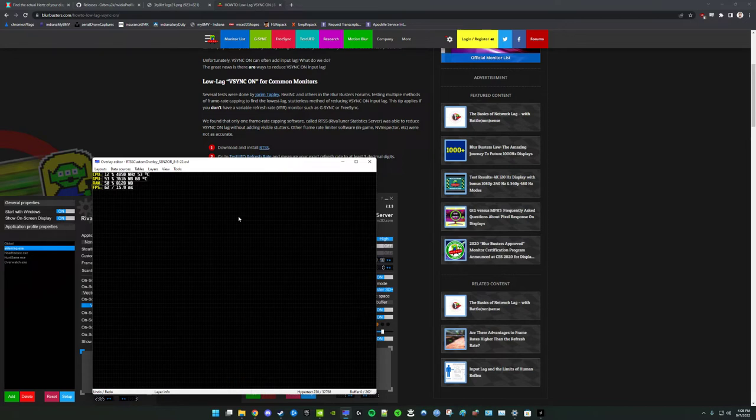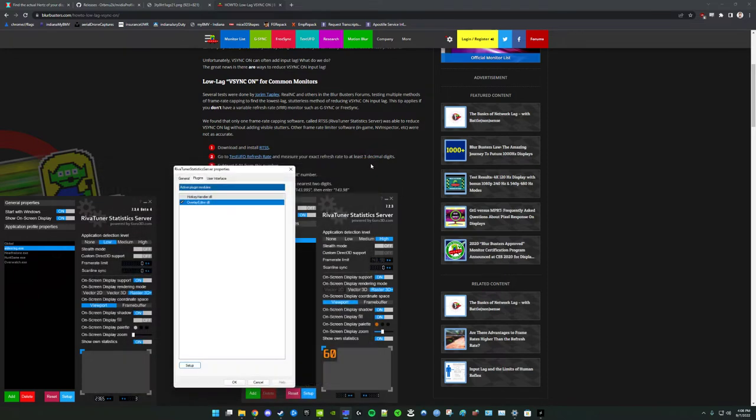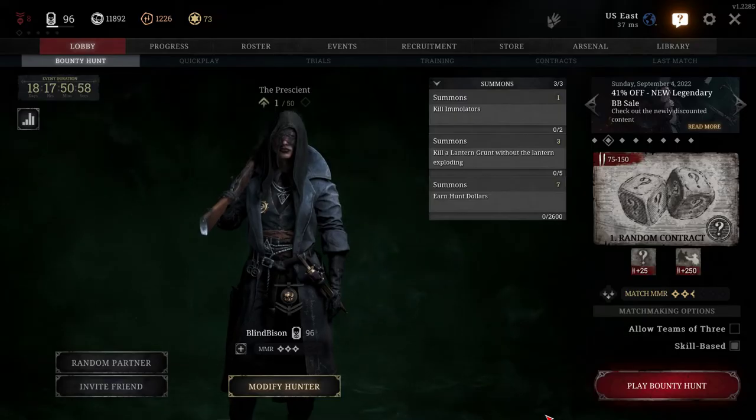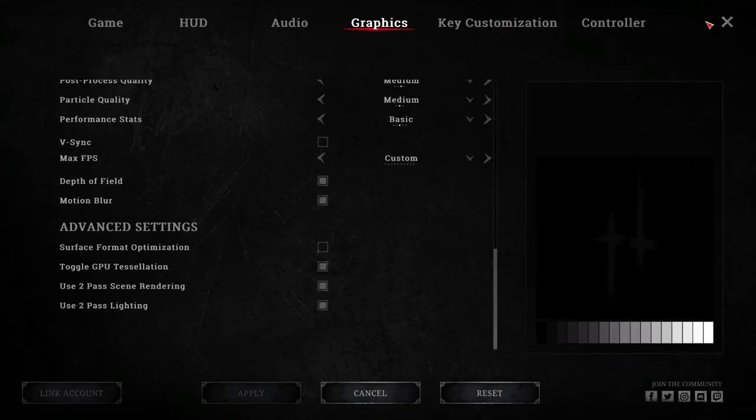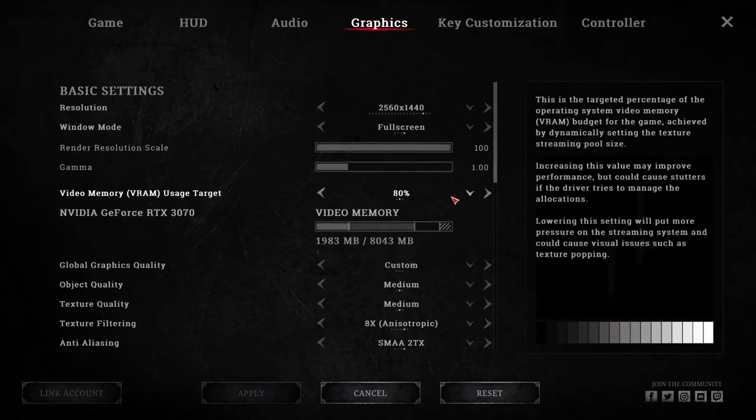One of them is if you go over your VRAM budget. A lot of games hate this, and they will just stutter really hard, really frequently. So for example, in Hunt Showdown, they actually have a setting here to control what percentage, what VRAM target they're going to use.